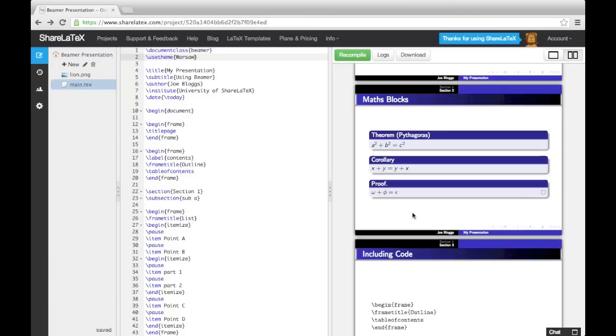These presentation themes control everything about how the presentation looks. However, Beamer gives us more flexibility by allowing us to change the color theme, font theme, inner theme, and outer theme all separately.